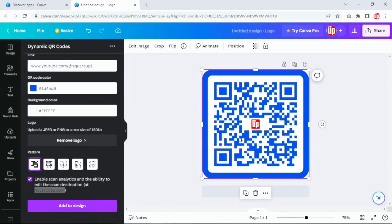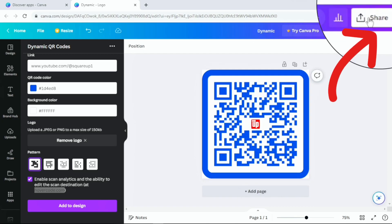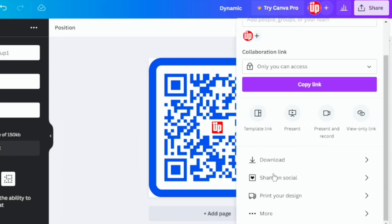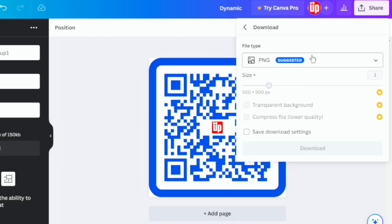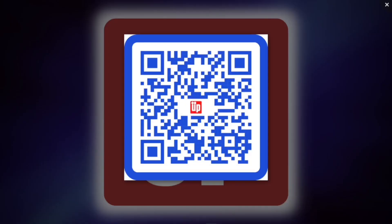Once you're happy with your QR code, you can simply click here to name it. To download the QR code, click on the Share button and you'll have different options to download. I'm going to stick to the PNG option and click download. There you go — this is how you create a free dynamic QR code for your YouTube channel, video, or any other project that you have.